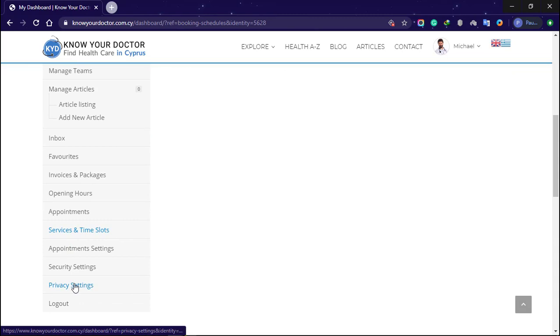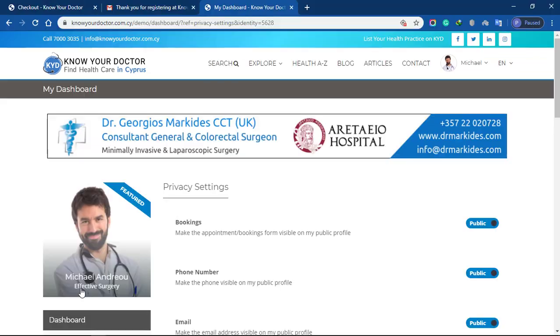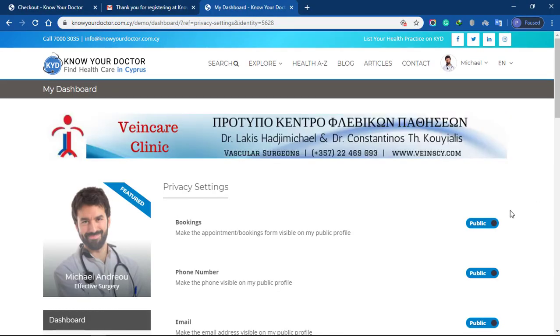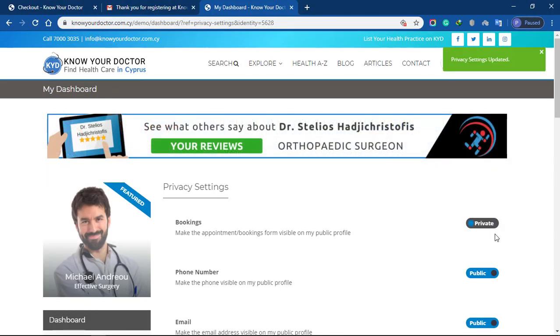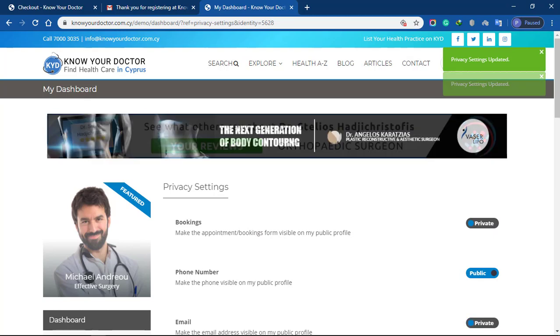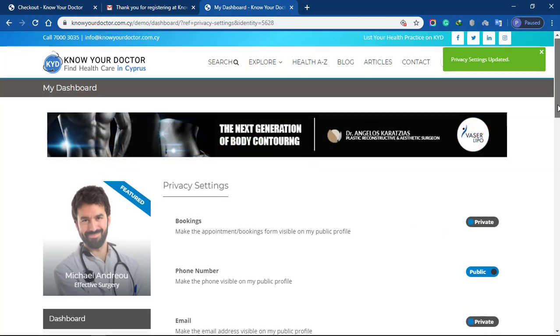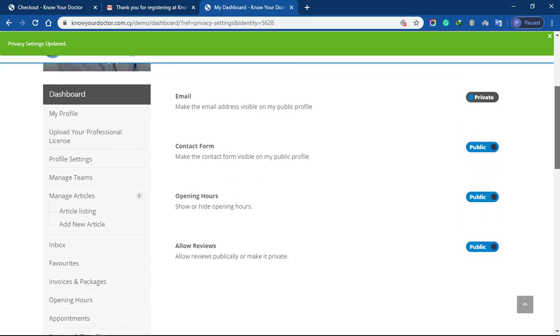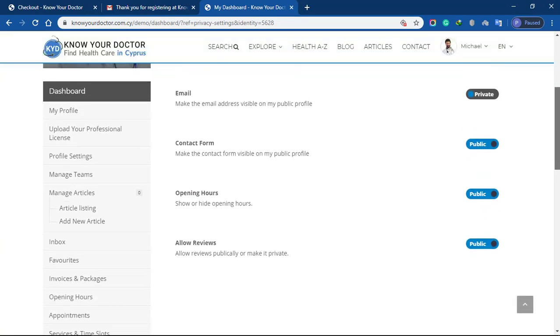And your privacy settings are here where you can set up your privacy preferences. For example, if you want to have appointment booking options available to patients or not, and other options too.